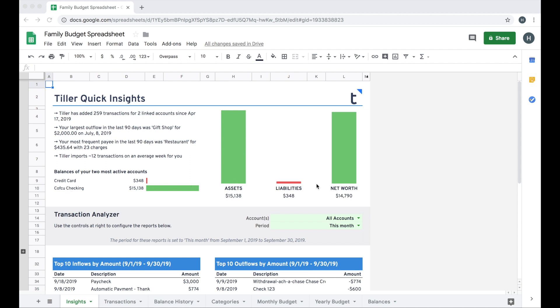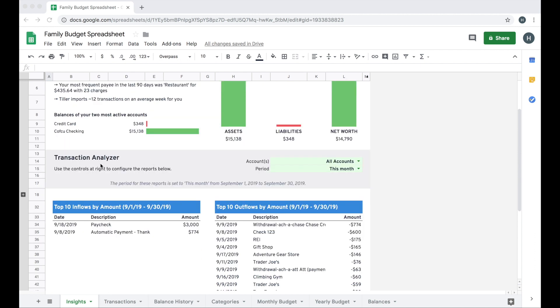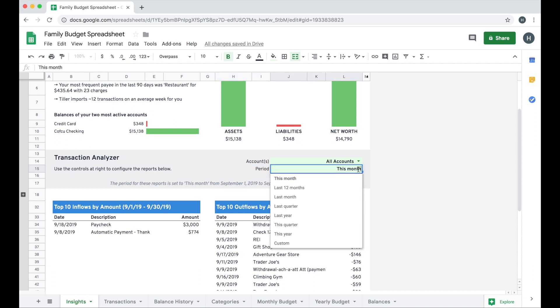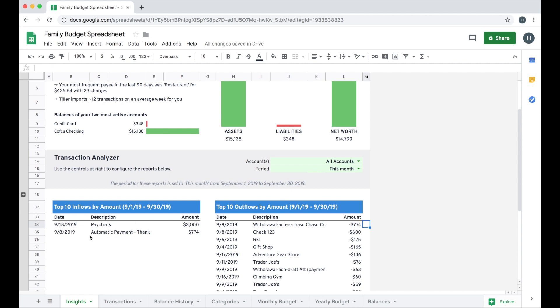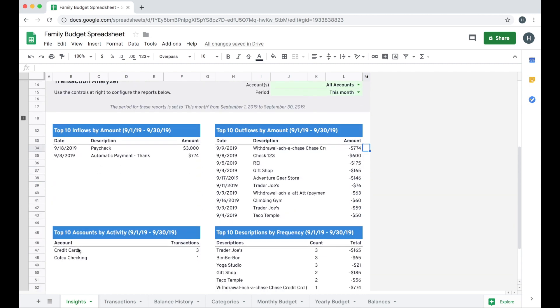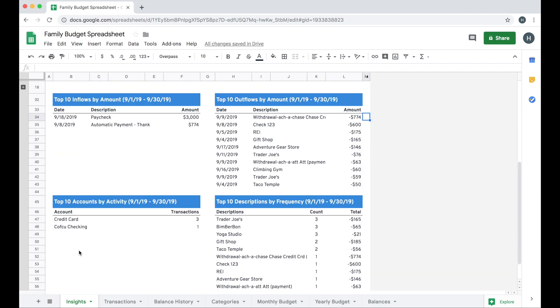You also get a quick insight about your net worth based on the accounts that are connected to this. A little farther down, you'll see the Transaction Analyzer that you can customize to review transactions for all accounts or a single account. You can also choose different time periods based on our presets or choose a custom time period. You'll get some insights about your top inflows and outflows, as well as top 10 accounts by activity and the top 10 descriptions by frequency.